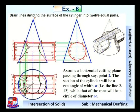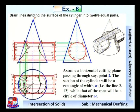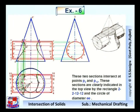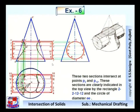The section of the cone for this cutting plane will be a circle of diameter EE. These two sections intersect at points P2 and P12 — P2 is here and P12 is here. These sections are indicated in the top view by the rectangle 2-2-12-12. The cutting plane method is employed here to find the points of intersection.